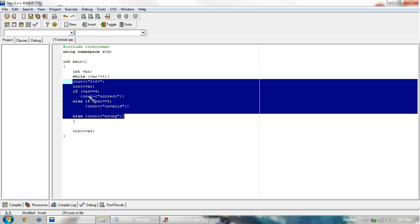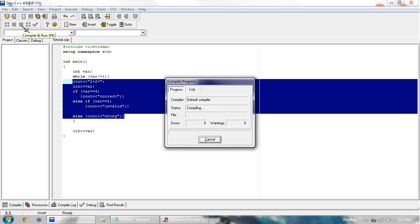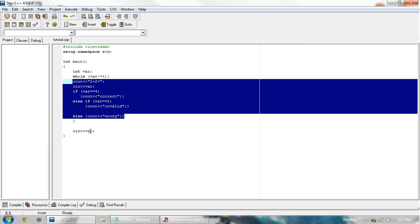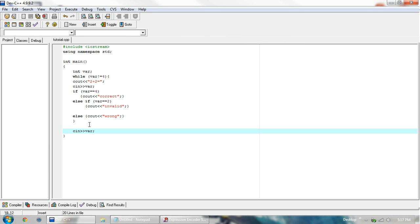And that will happen as many times as necessary. So if we run this, we have 2, invalid. So it prompts us again. 0, wrong. We get 4, correct. And then it doesn't prompt us anymore. It's just waiting for this last one. So that is basically how the while loop works.